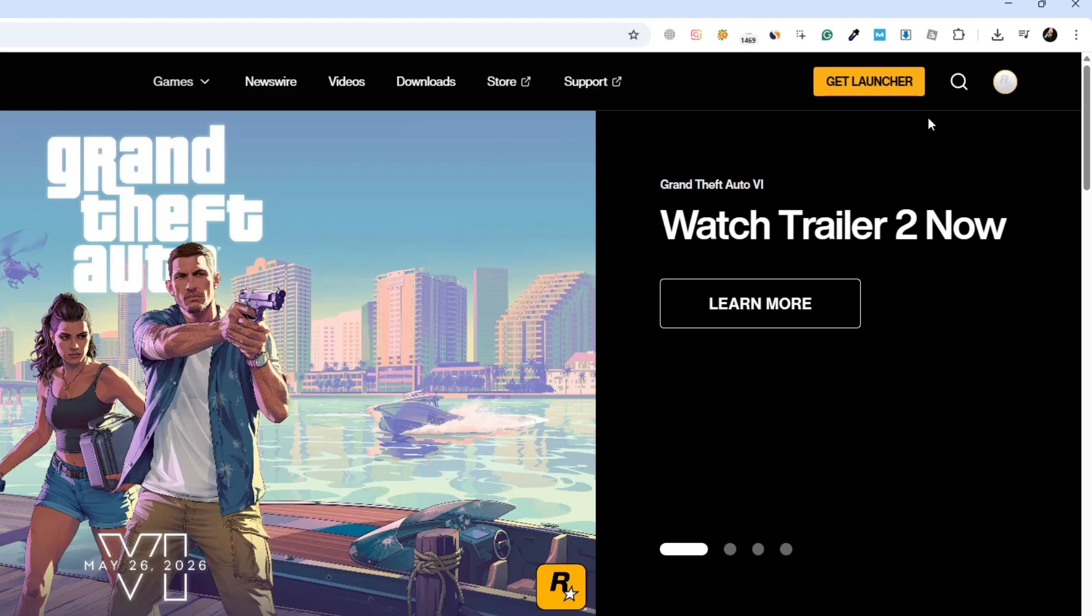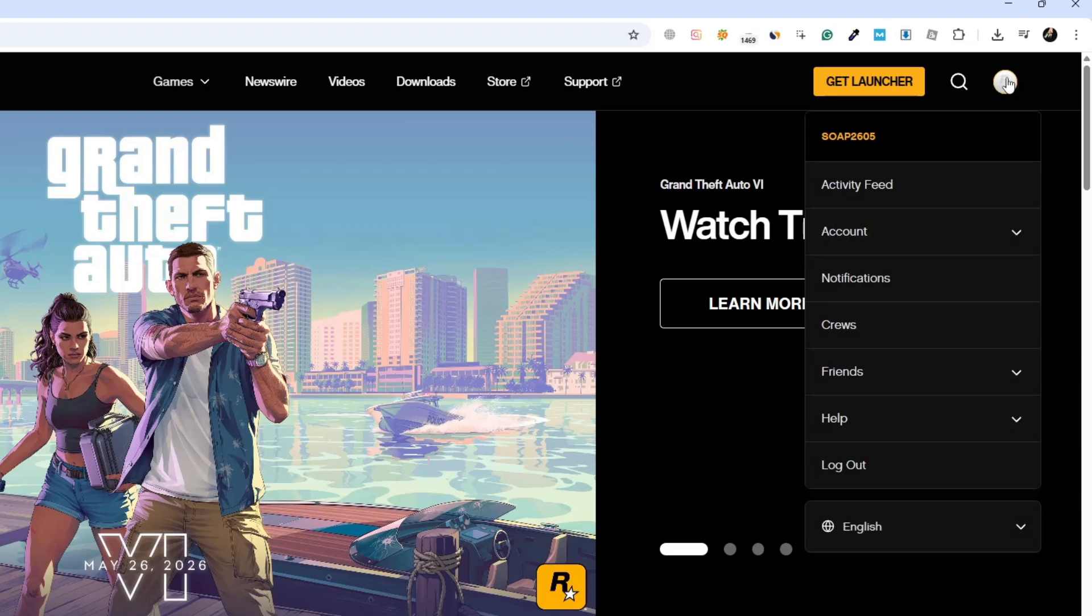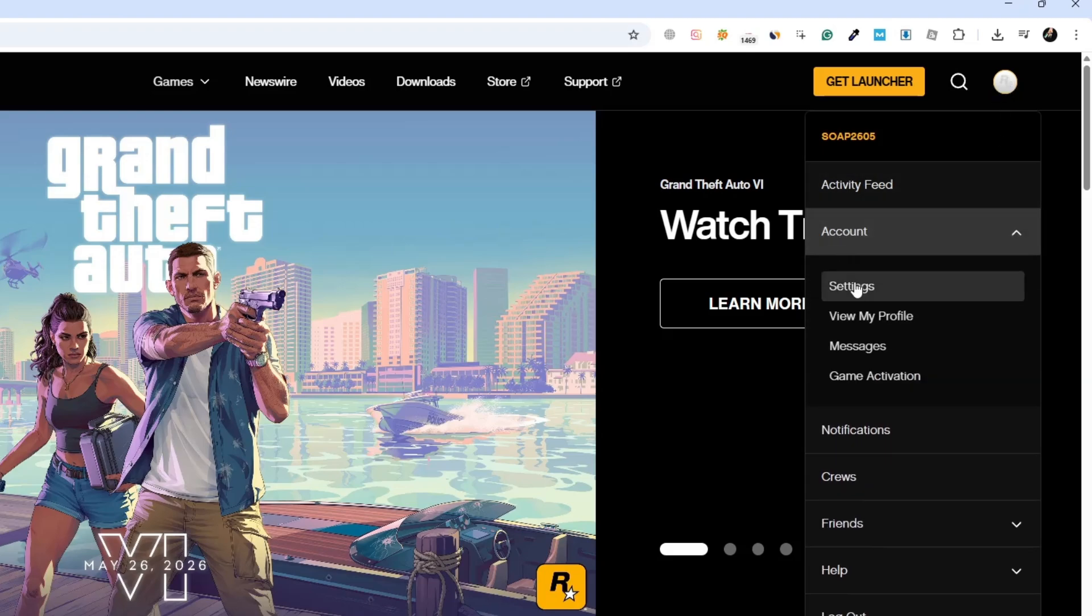After logging in, look at the top of the page again and click on your profile icon. Then, from the accounts drop down, choose settings from the menu.